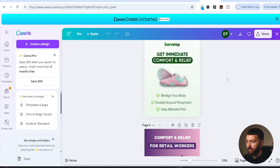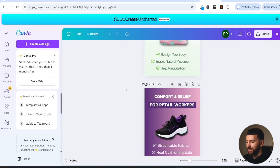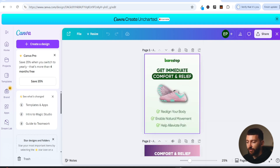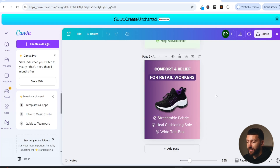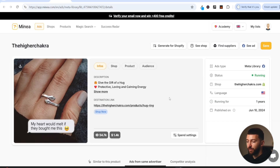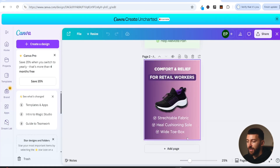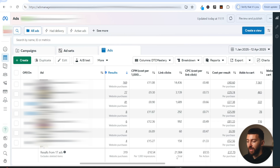Here's a template I've edited: comfort and relief for retail workers. I've imported an image of the shoe, removed the background, and added some product benefits. We know this is a template that is performing from a bigger brand. I can simply download it from Canva and start testing it as an ad in my Facebook ad account. It's that simple to create image ads that actually perform — this is the exact process I'm using: finding ads that perform using Minea, then using a combination of ChatGPT and CreativeOS to create these static ads.